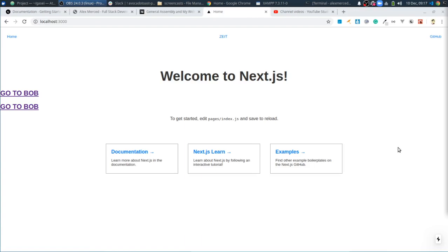Hey everybody, this is Alex Merced from alexmercedcoder.com and we're continuing on our exploration of the Next.js framework. So basically, last we left off, we're just kind of playing around.